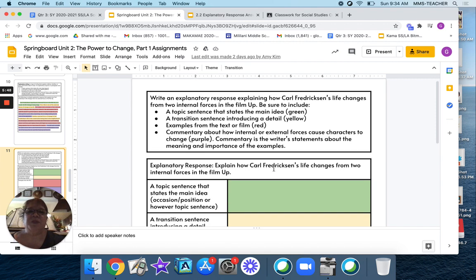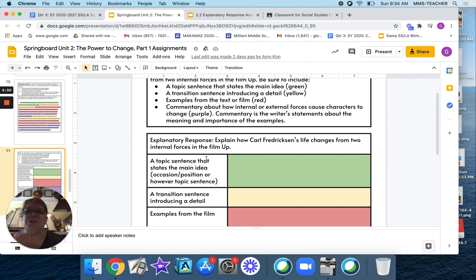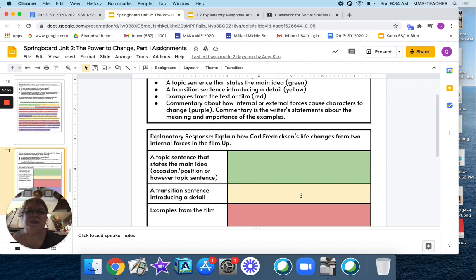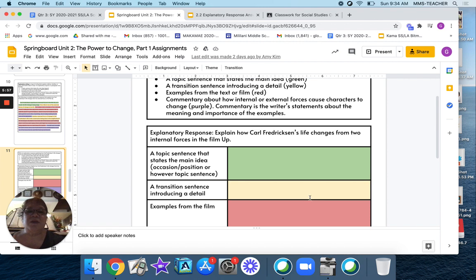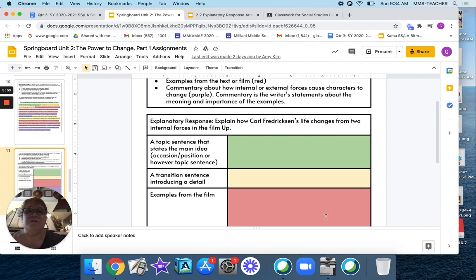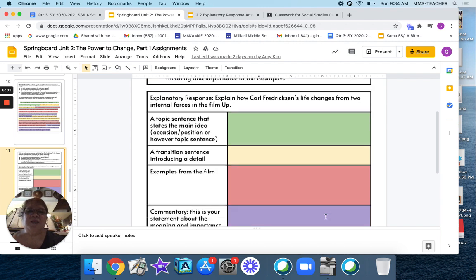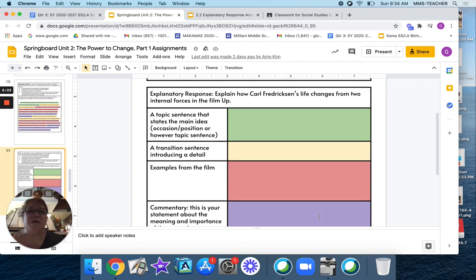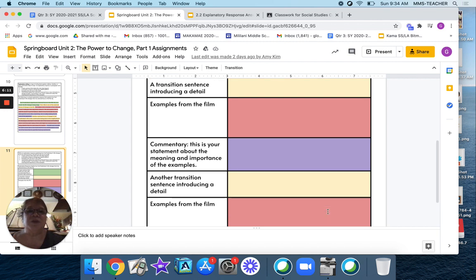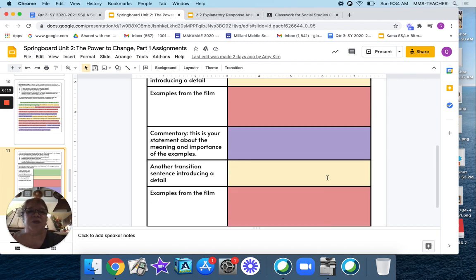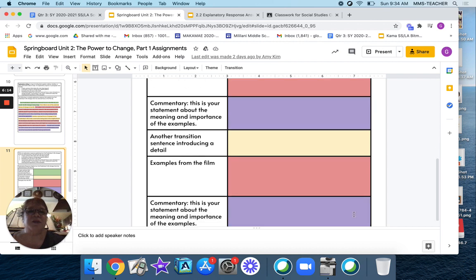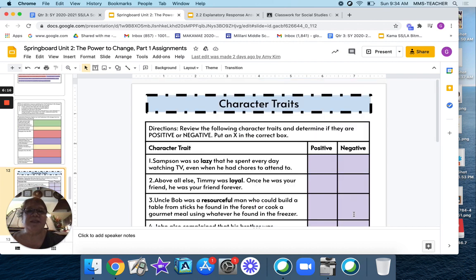Okay, so it's going to be similar to the example I went over with you. You give me the topic, first transition introducing the detail, then the examples for explaining that transition, then the commentary. Okay, then give me the next transition introducing another detail, another example focused on that, and then another commentary.